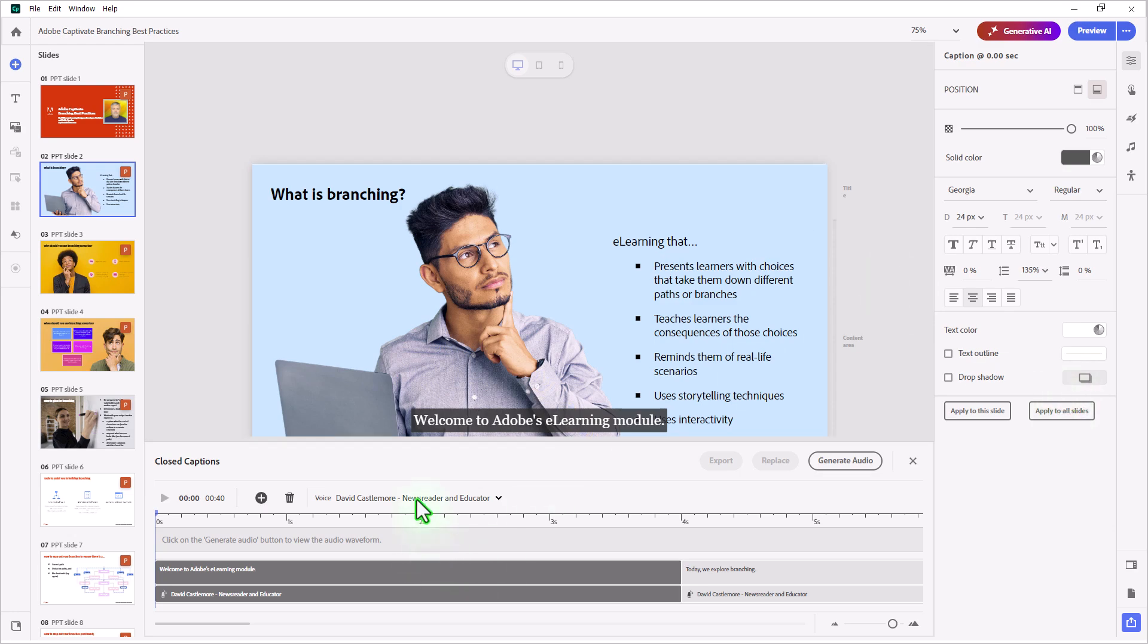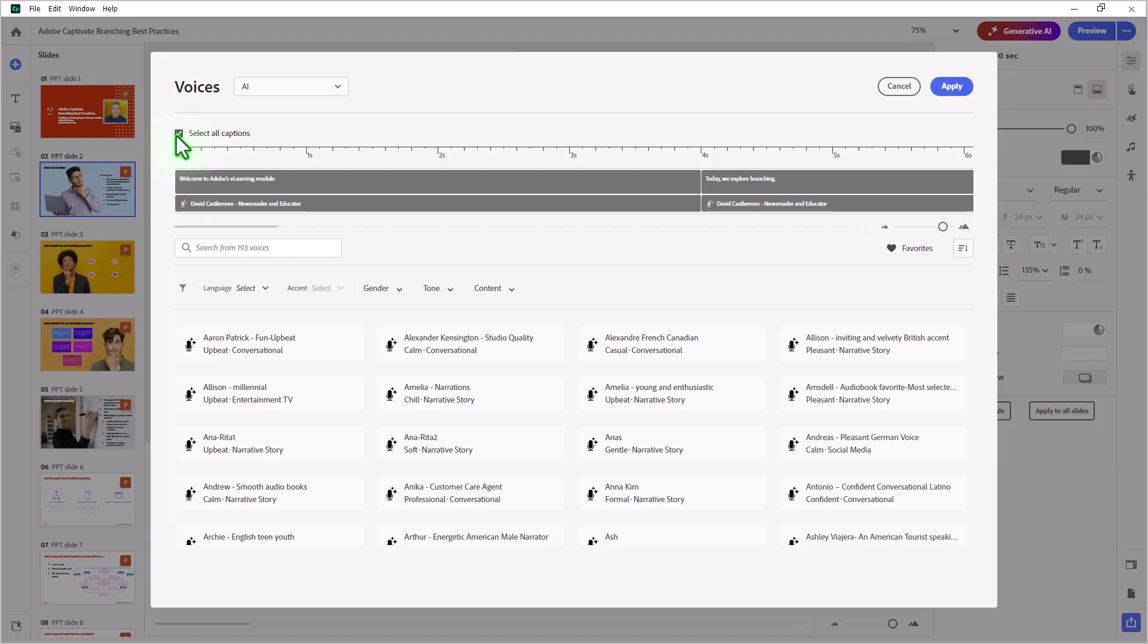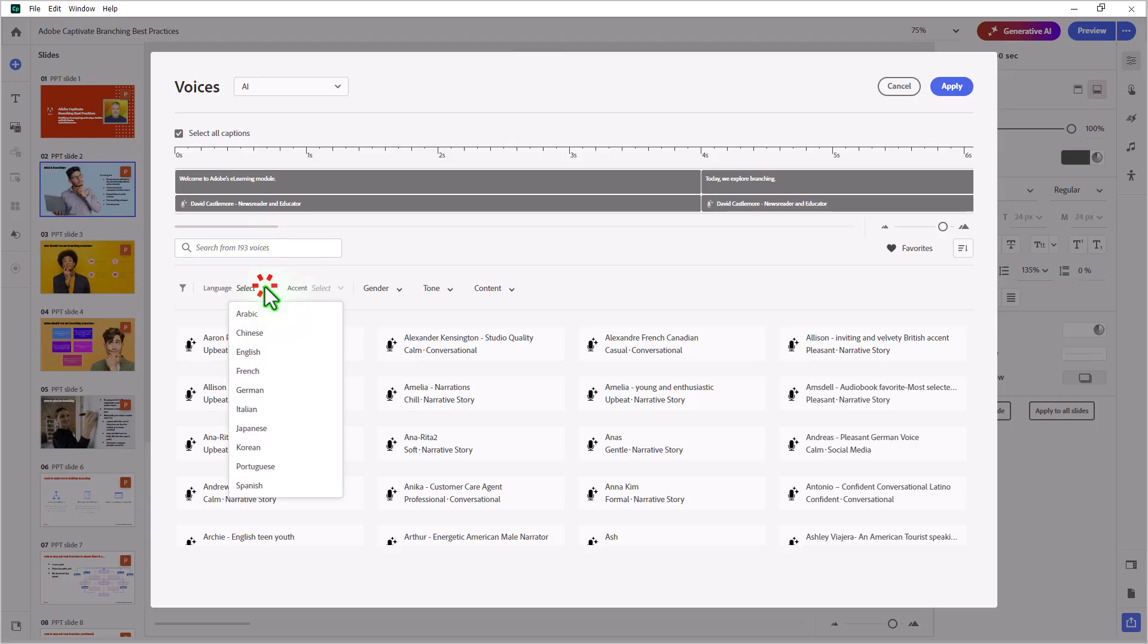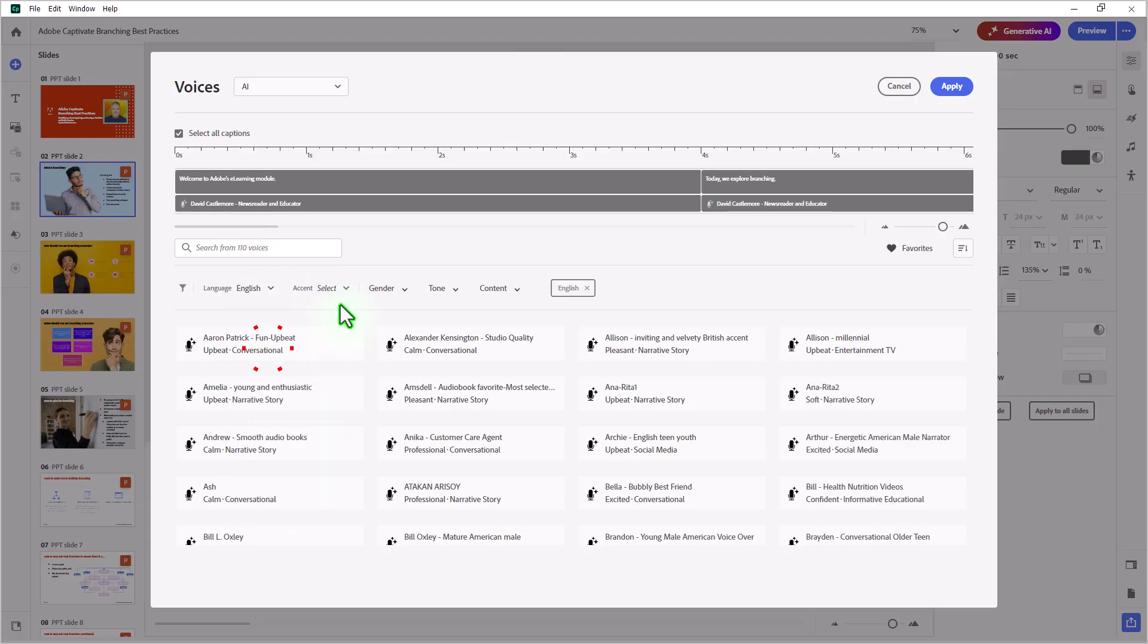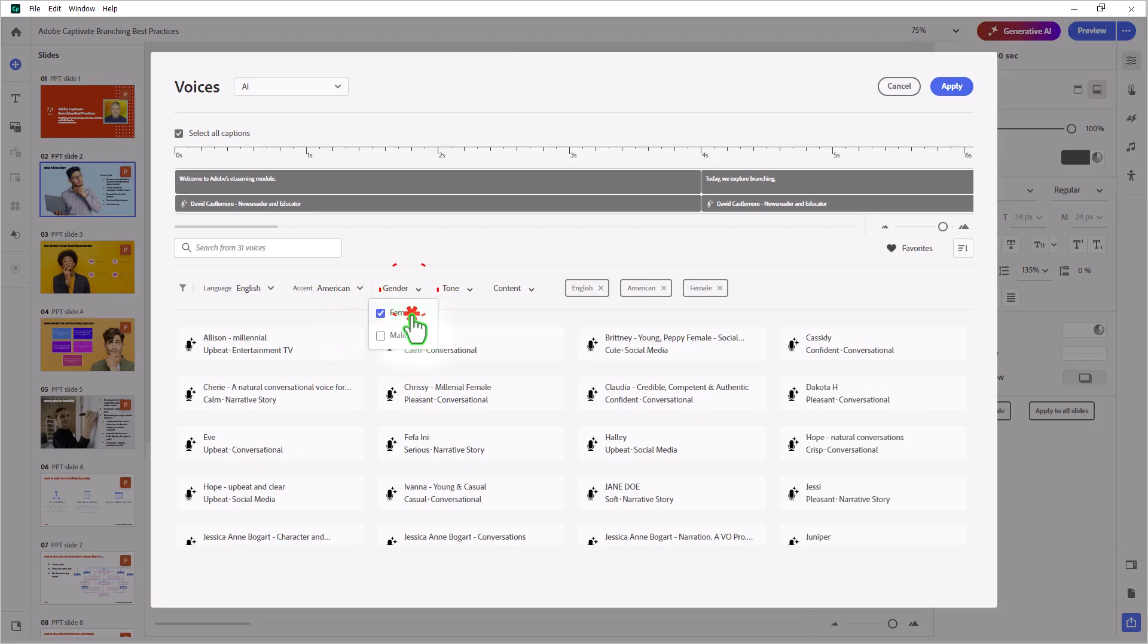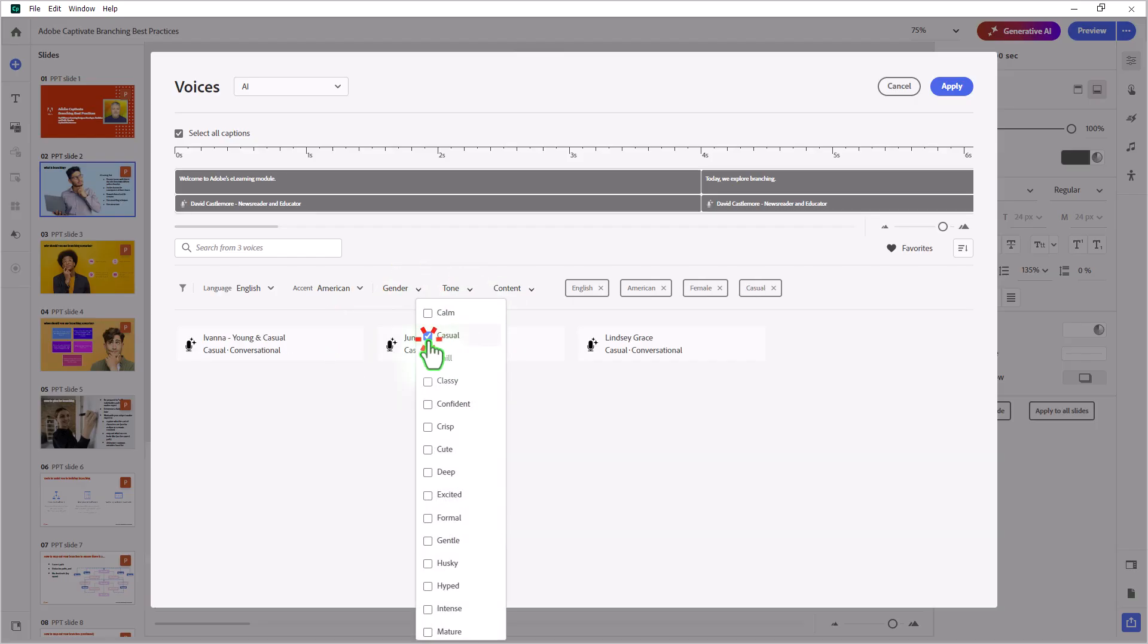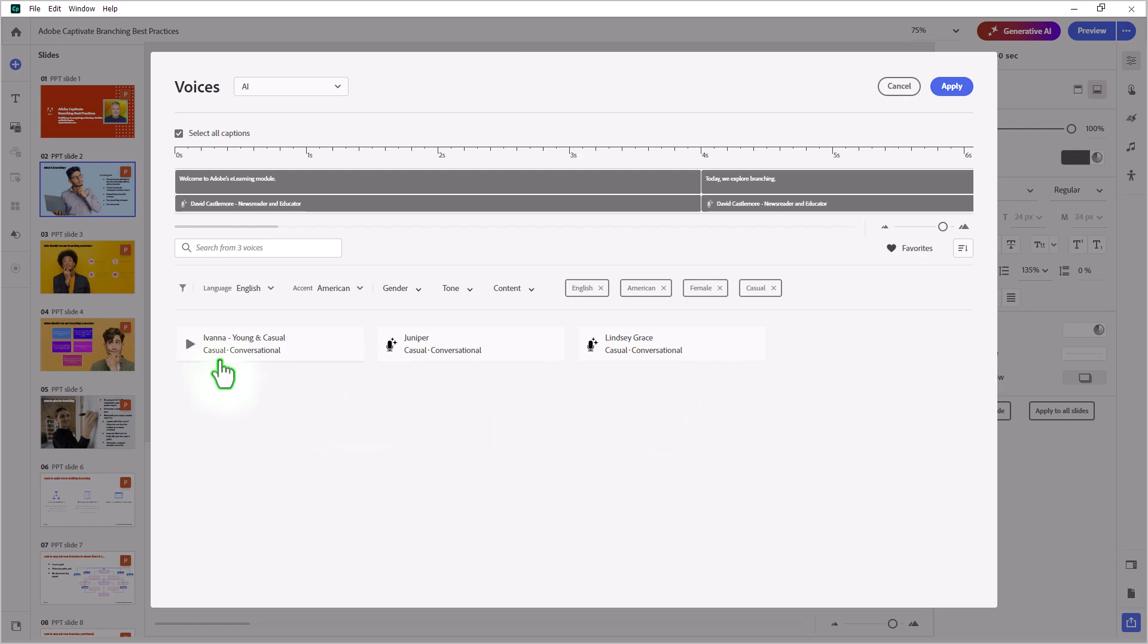We can select a different narrator if we wish, so we can go to more voices. I'm going to select all the captions so that we're making changes to all of them. We can either search for a specific voice if you know the name of one of the voices, or you can use the filtering tools to select language, accent, gender, casual tone, perhaps. And that's going to give you a list of just a few to choose from. Let's preview these and see how they sound.